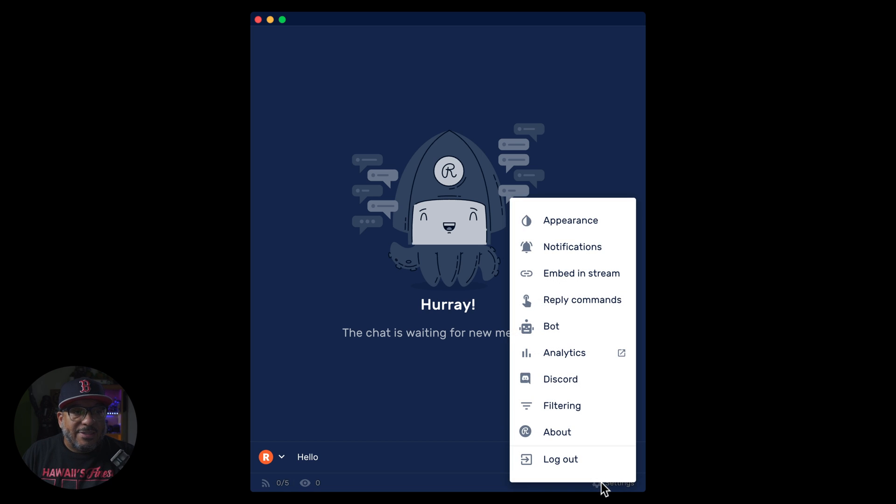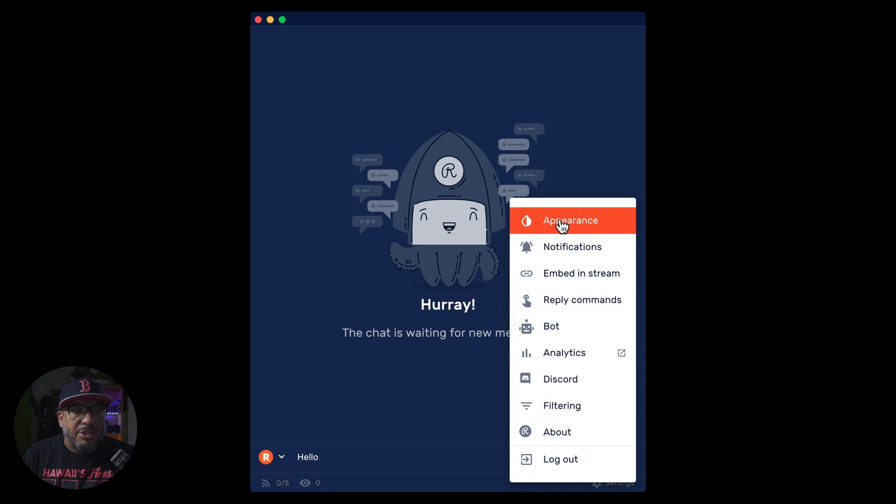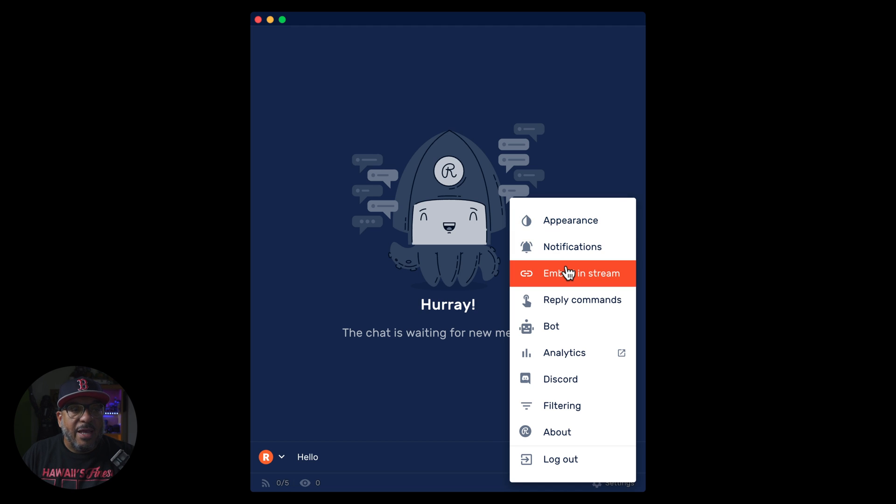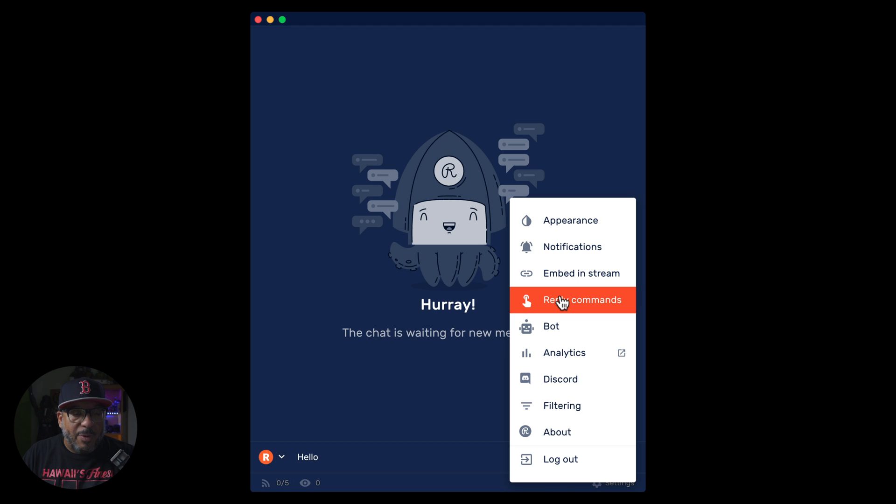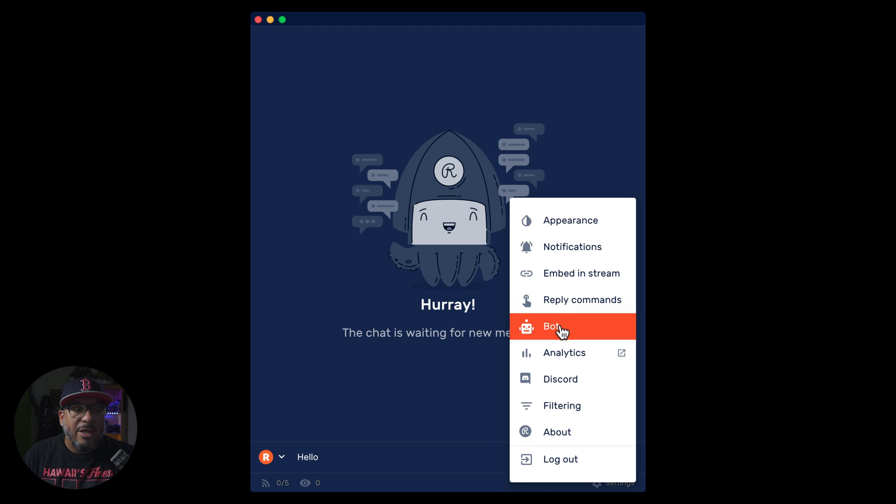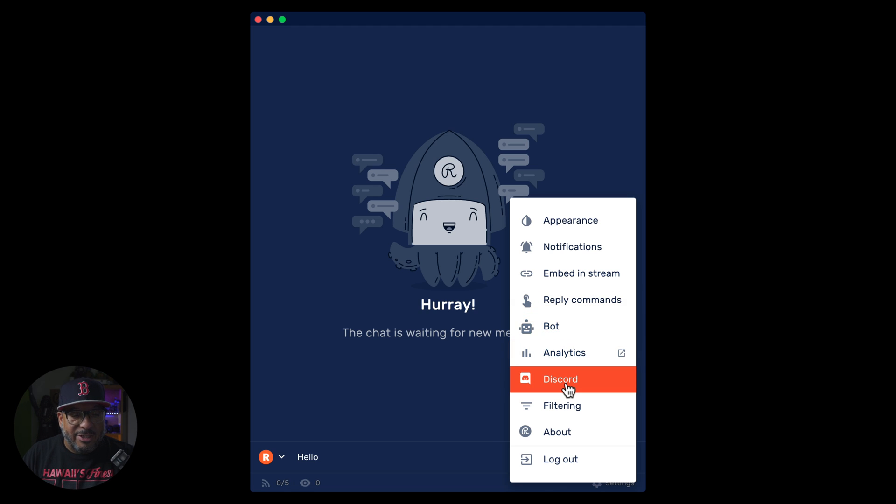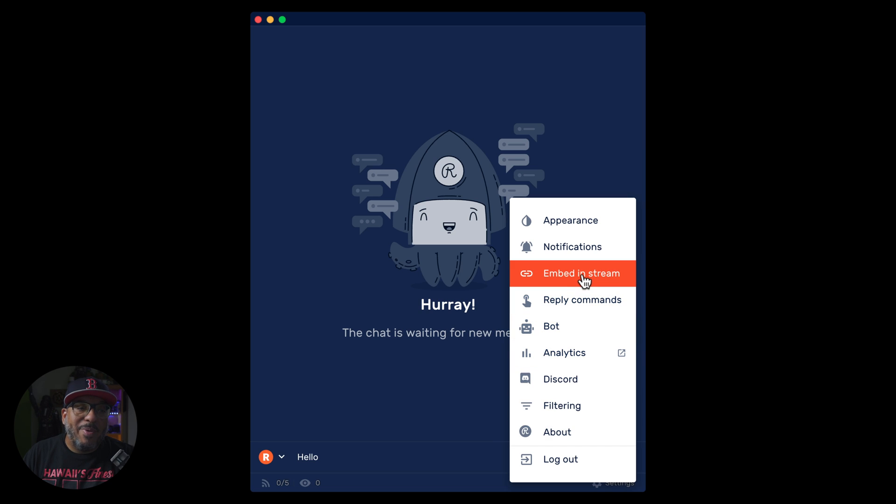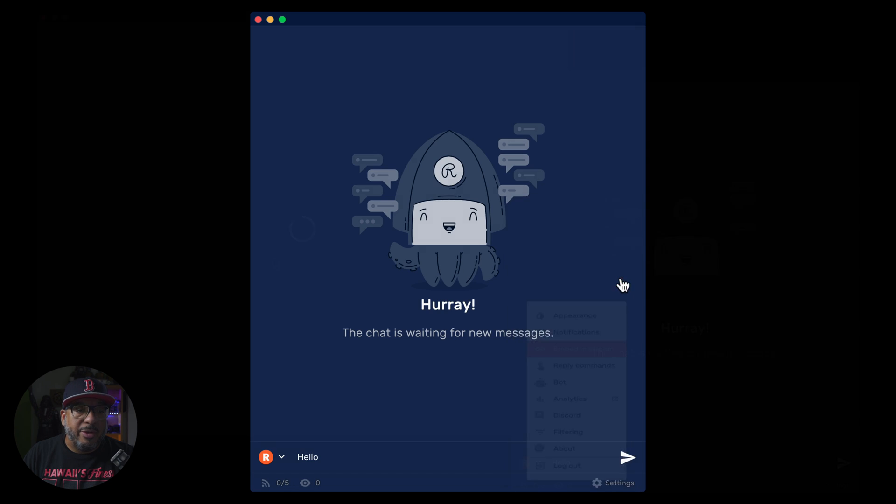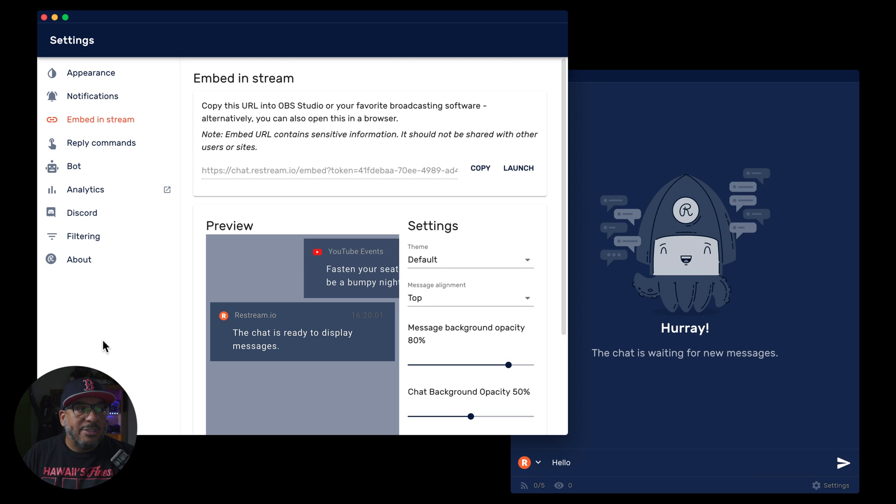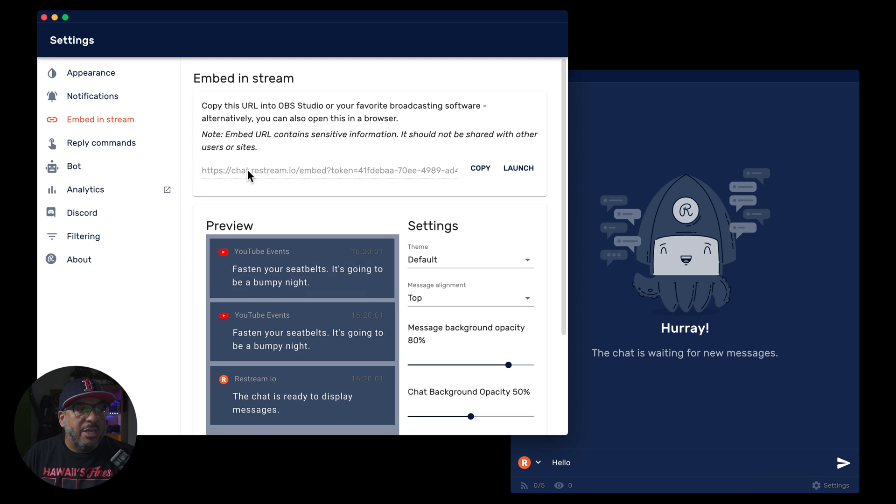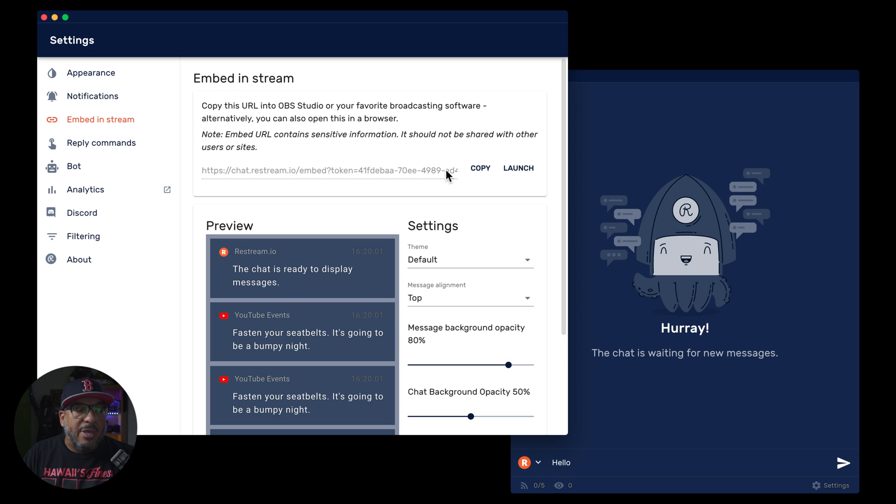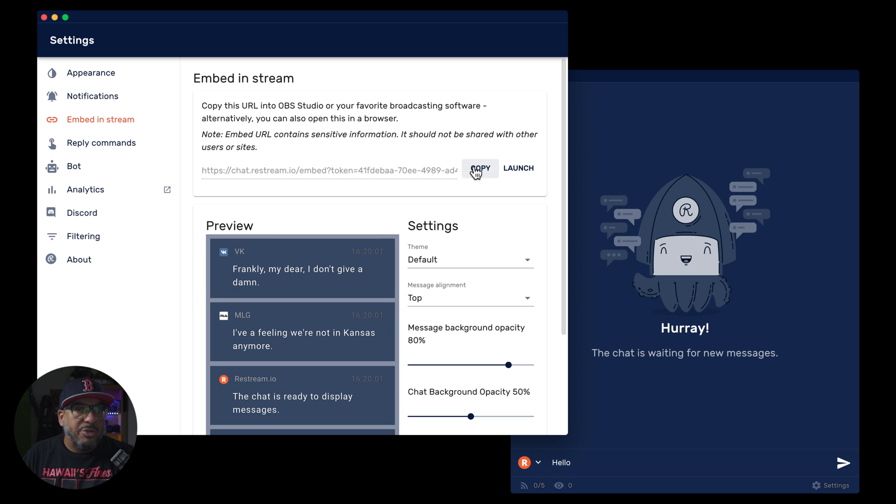Here in the settings, you'll see the ability to adjust the appearance of your chat bot, turn on notifications and embed and stream, set up reply comments, do your bot, your analytics, connect to discord, filtering, and much more. Today, we're going to be focused on embedding your restream chat into your stream. Once this pops up, you're going to see here, this is the link that you need in order to copy and bring over in order to put it into your Ecamm. So we're going to copy that real quick, but before we leave here, you'll see there are some options.